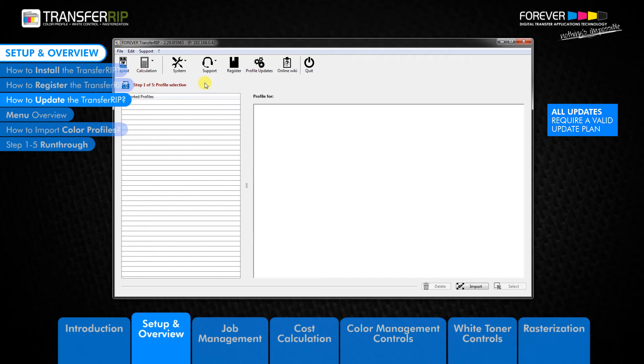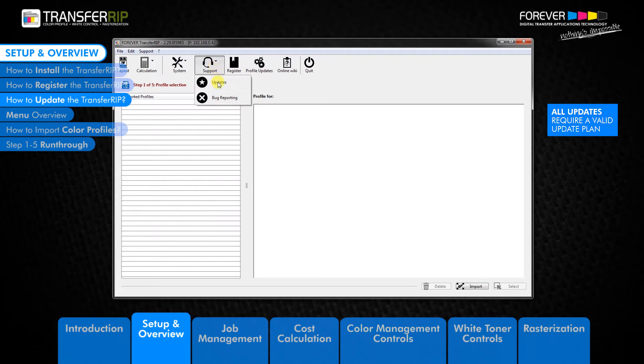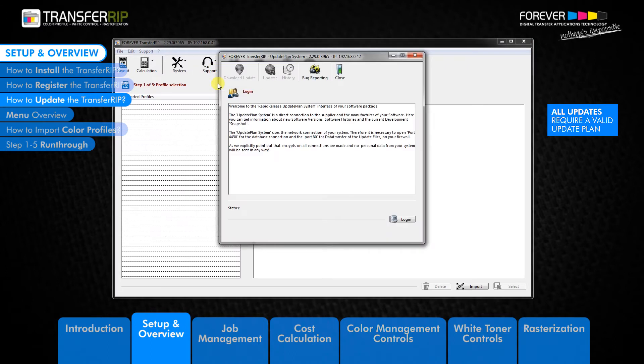To update TransferRib or check for any updates, first click the support button in the main menu and click updates. The next window to appear is the welcome window. Here we need to click login.